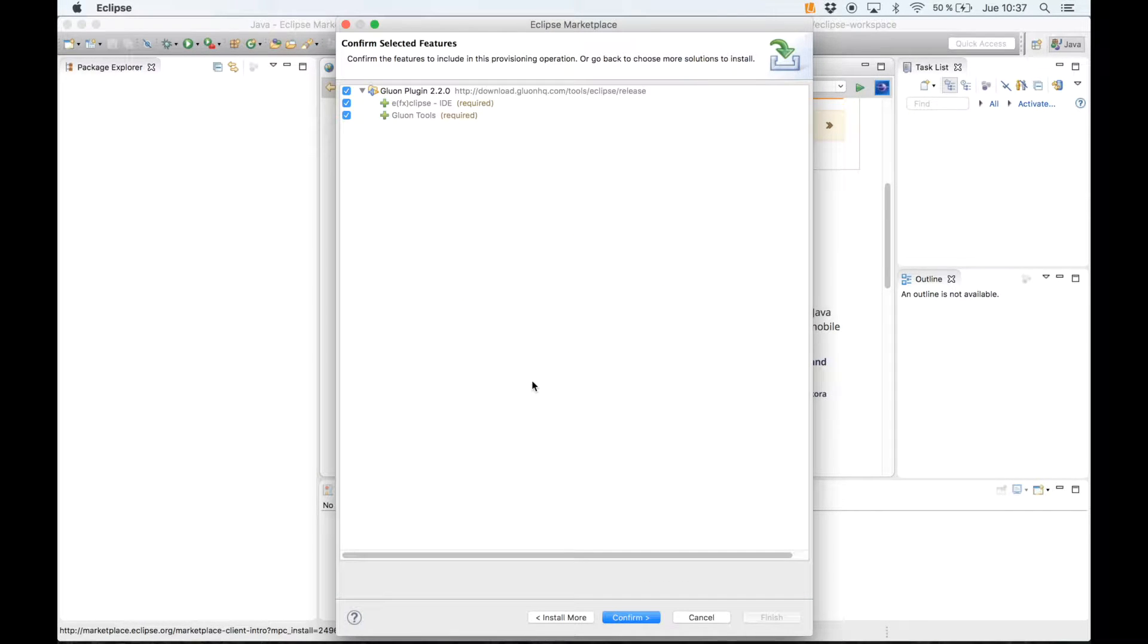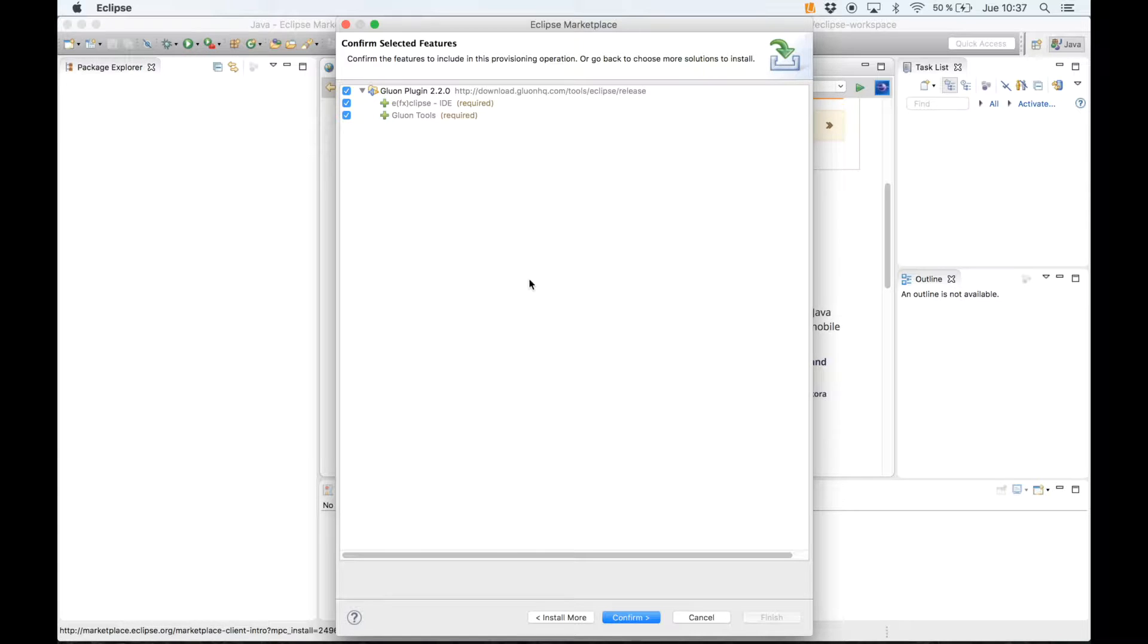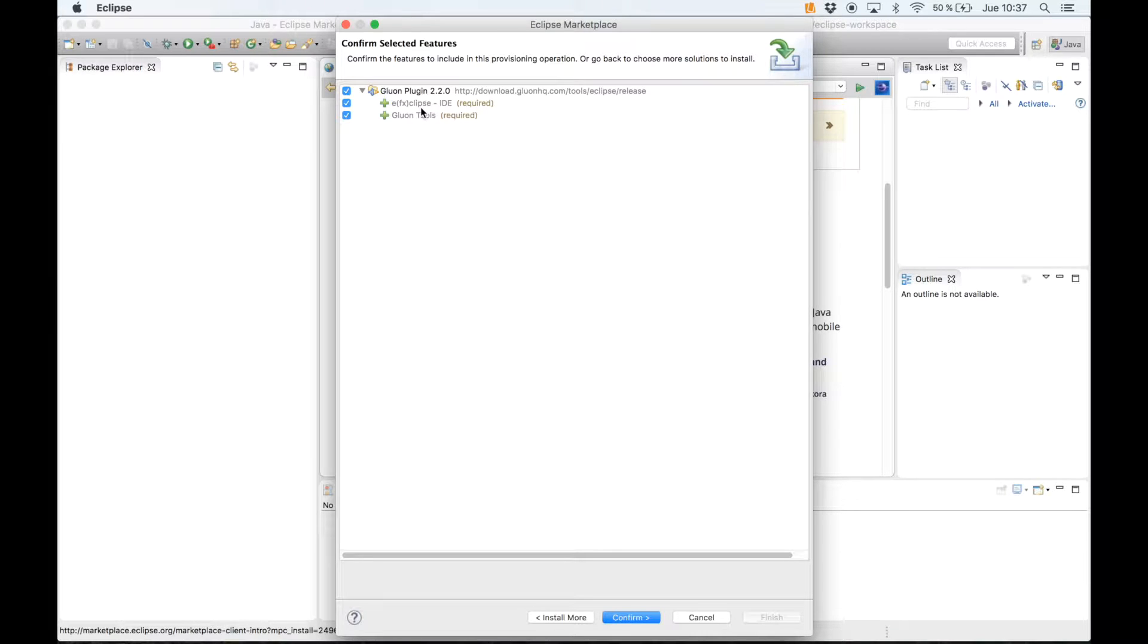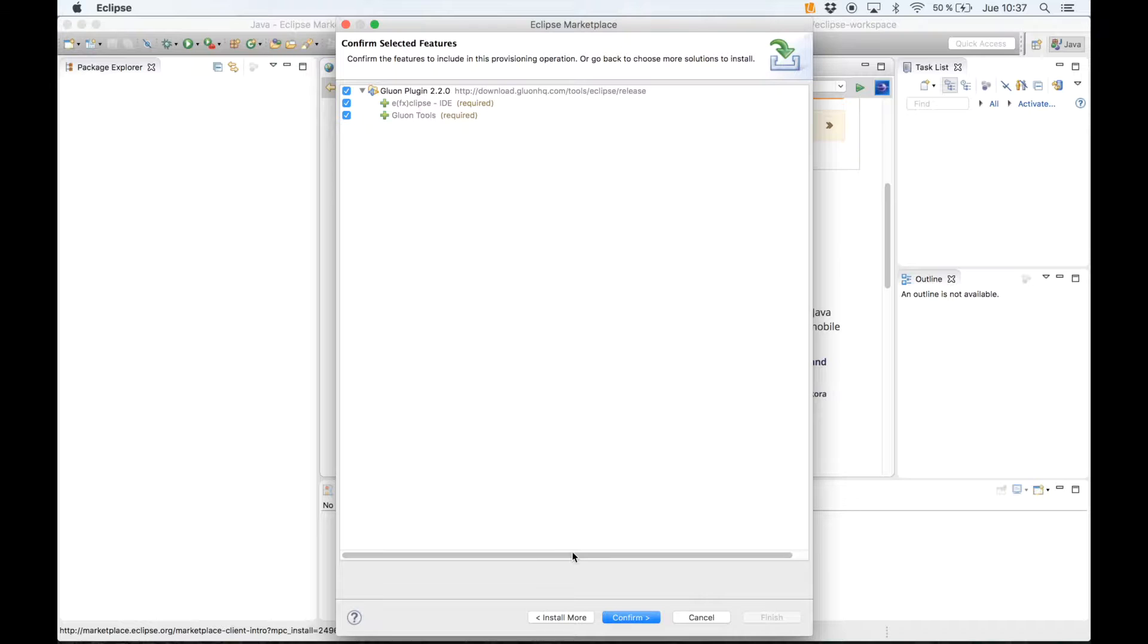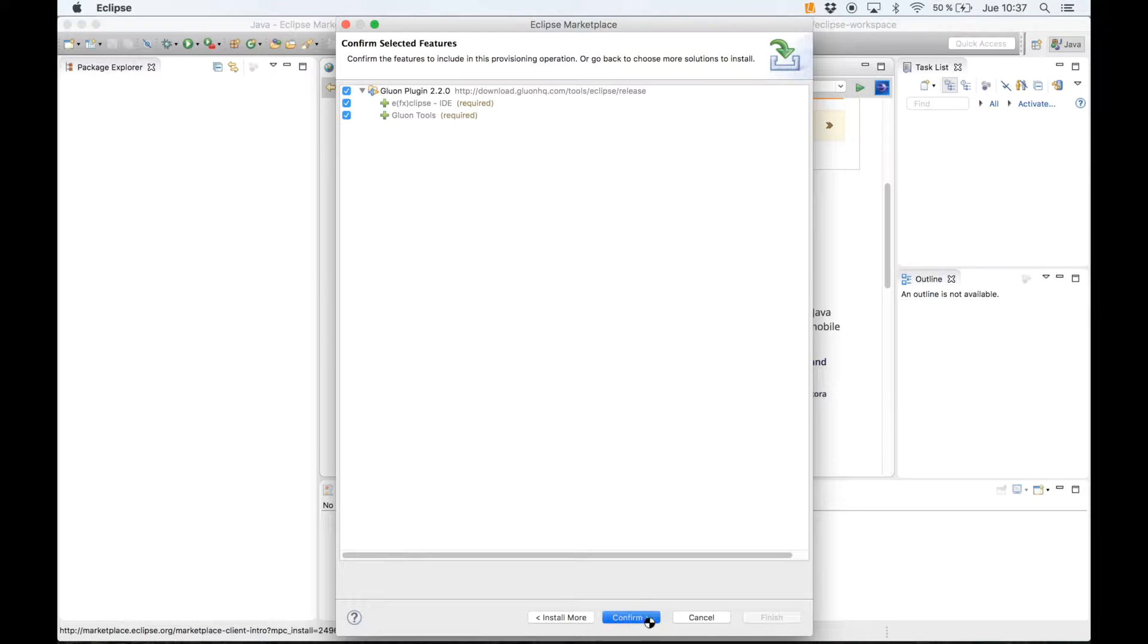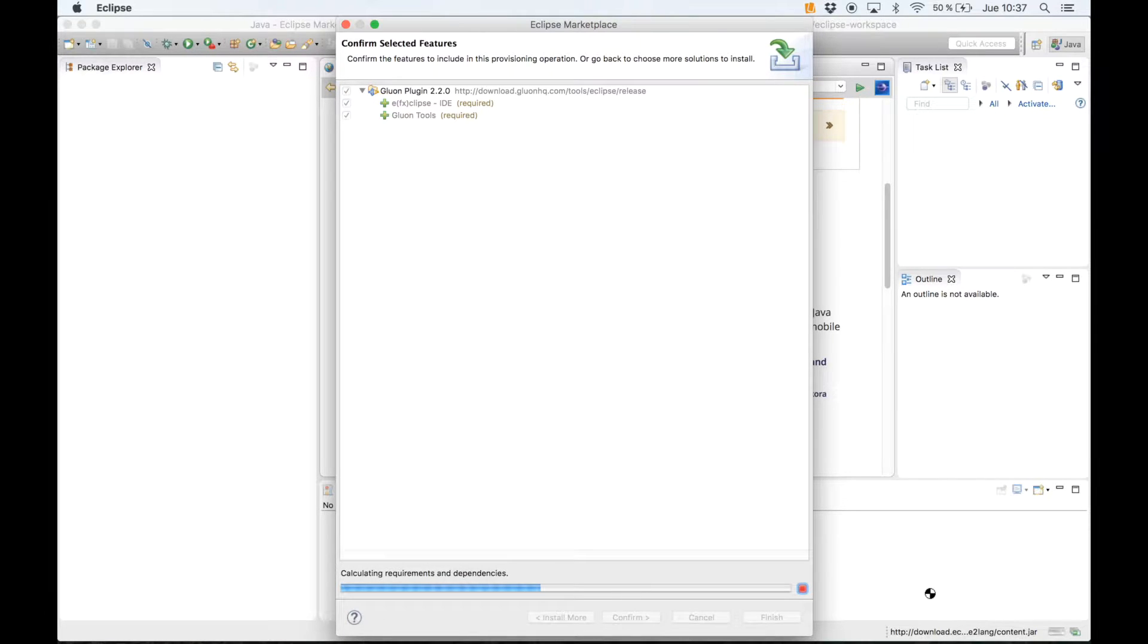The first time you install the Gluon plugin you just need to install it with FX Eclipse if it's not already on your system. So just confirm this and all the dependencies are ready.